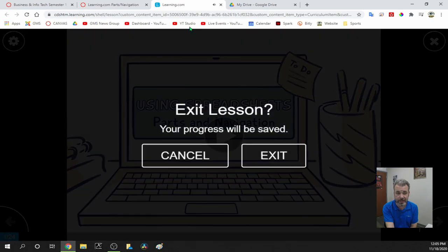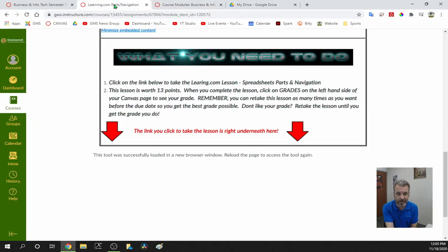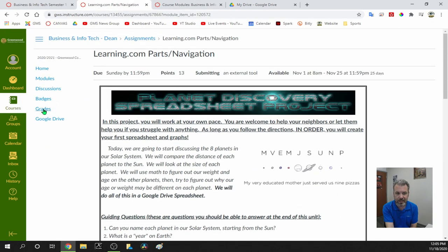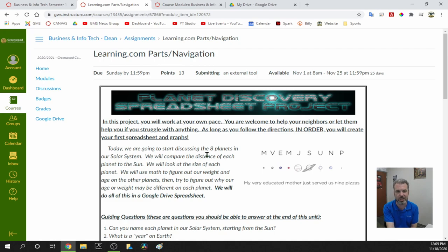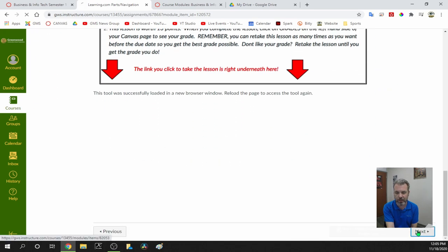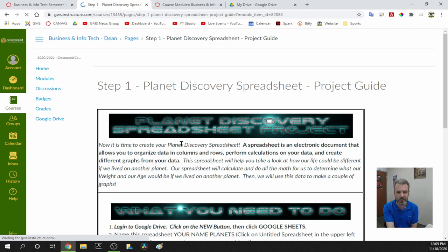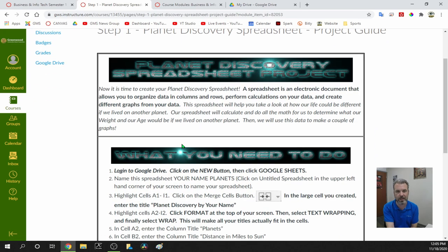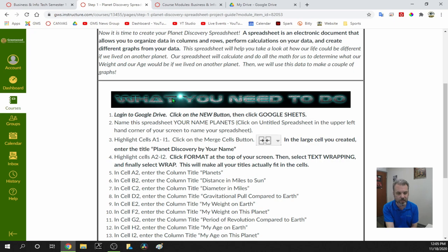When you're done with the lesson, you can exit, go back to Canvas, click on grade, and see what grade you got. This is the very first thing we're going to do before we ever make a spreadsheet — finish this learning.com. When we're done, we'll go to the very next page, where we're going to make our first spreadsheet.